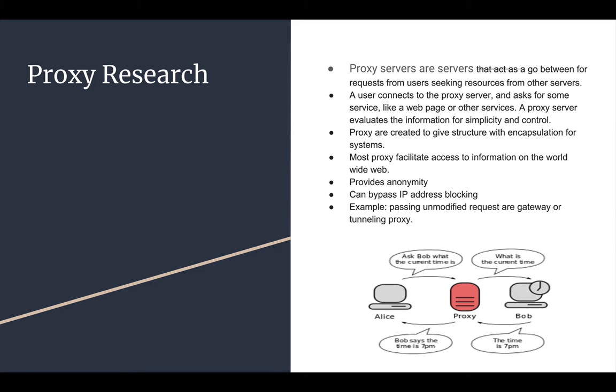Proxy servers are servers that act as a go-between for requests from server users seeking resources from other servers. A user connects to the proxy server and asks for some service like a web page or other services. A proxy server evaluates the information for simplicity and control. Proxies are created to give structure with encapsulation for systems.